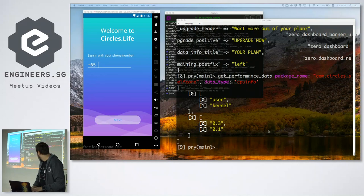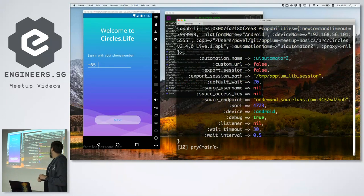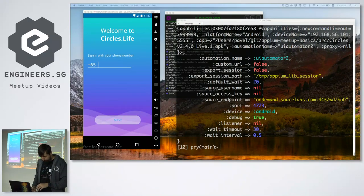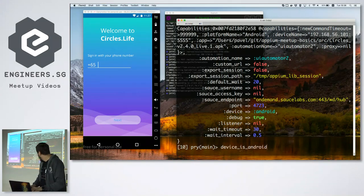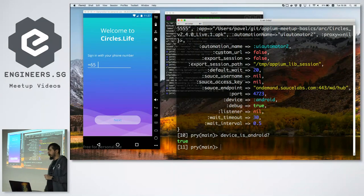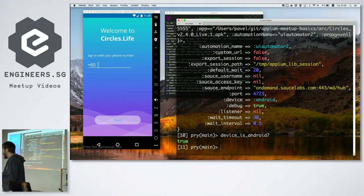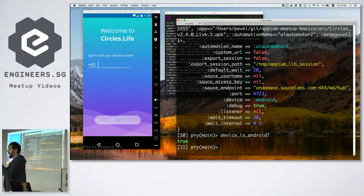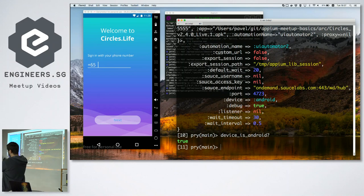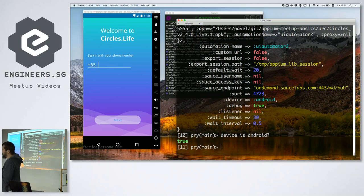If you forget which properties you set for a driver, you can always retrieve them. If you don't remember which platform you're using, you can check it. This is helpful if you have one framework for both Android and iOS — you can write one test case for both platforms, keeping a single library for test cases and two separate libraries of locators for Android and iOS.